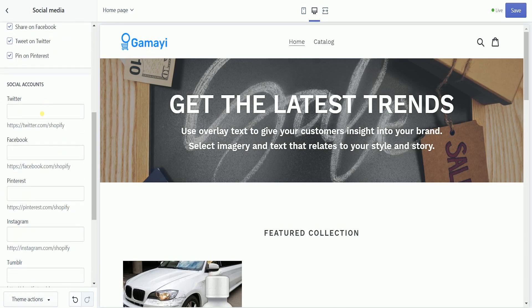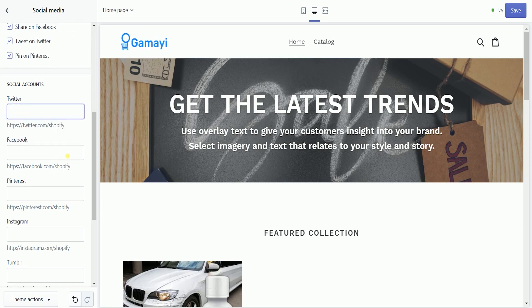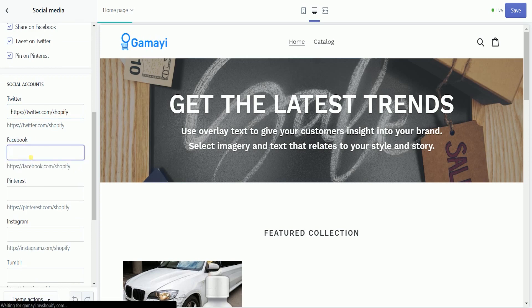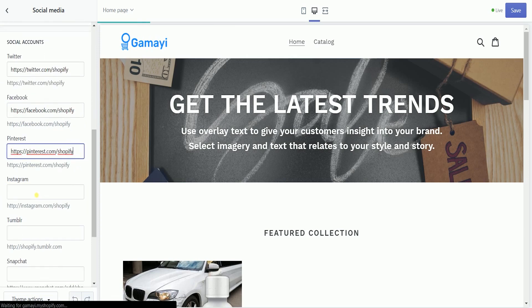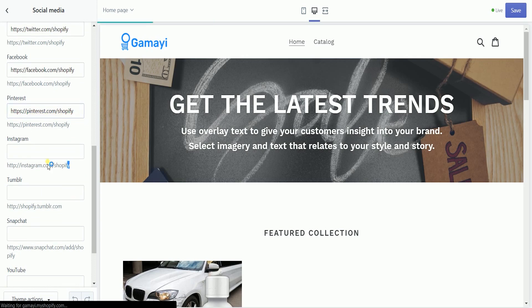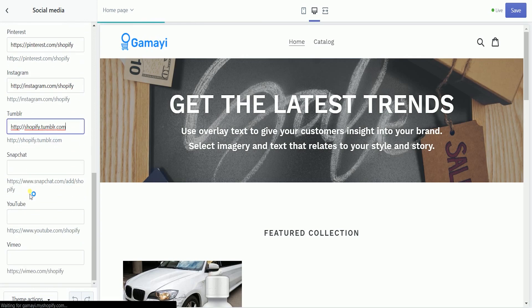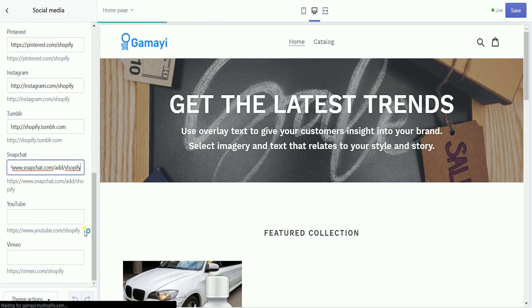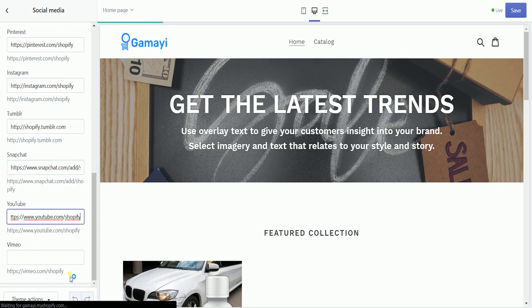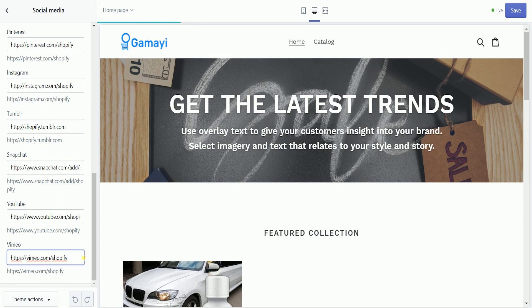Social accounts is where you will be indicating the links for your social media. Just copy and paste all of your social media links in the designated field. For this example, we'll just use the default Shopify link, but in reality, you need to acquire it by logging in or creating an account for your website on each of the social media platforms listed.